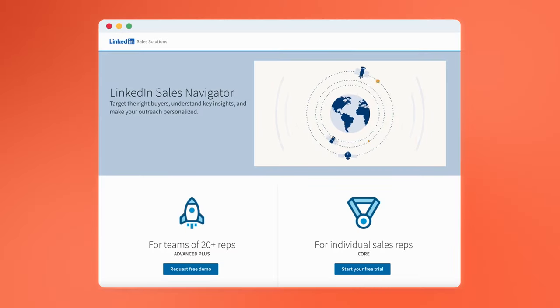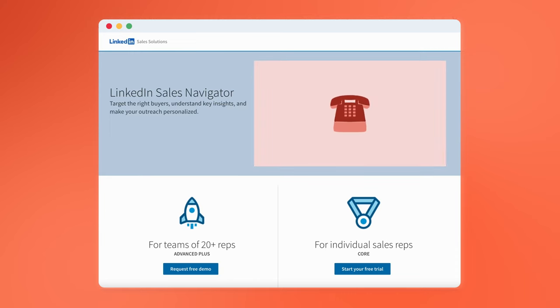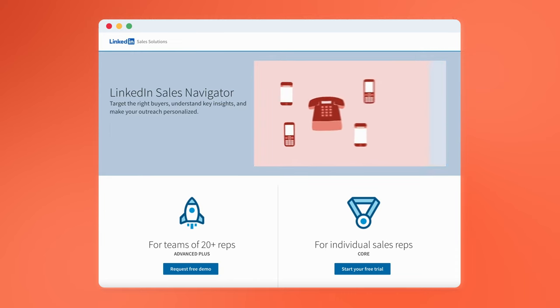It's Jamal from HubSpot. And in this video, I'm gonna show you some of the ways that you can use LinkedIn Sales Navigator to target the right buyers, make your outreach personalized, and understand key insights.